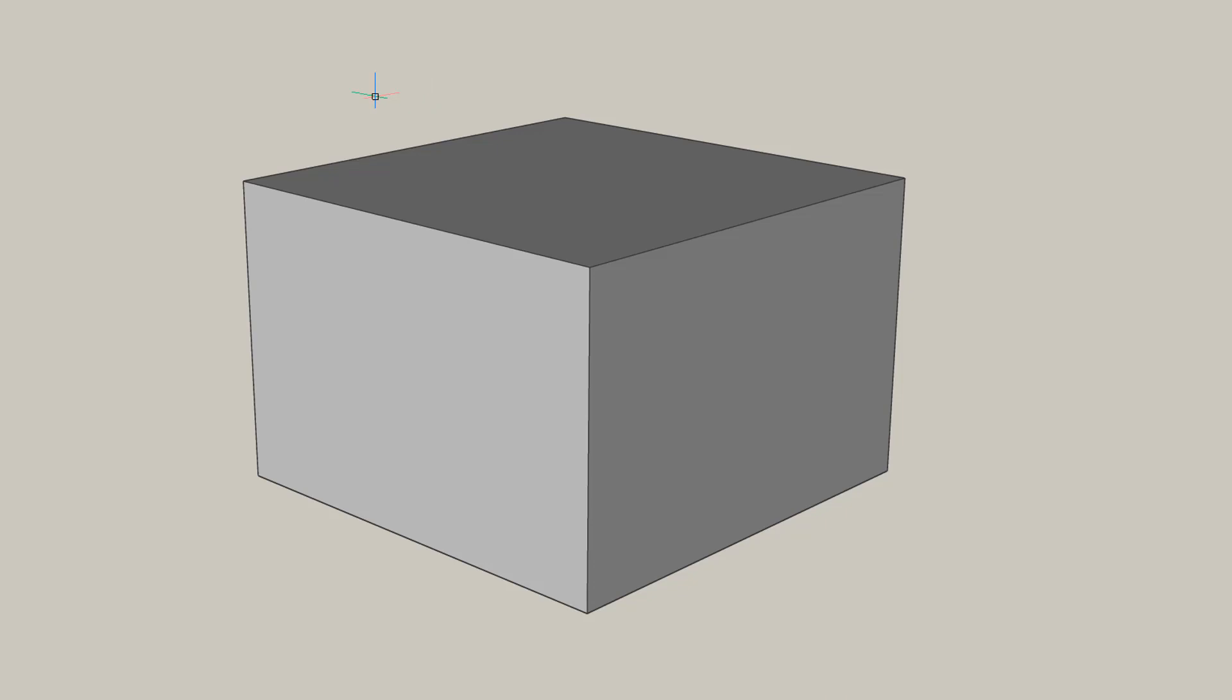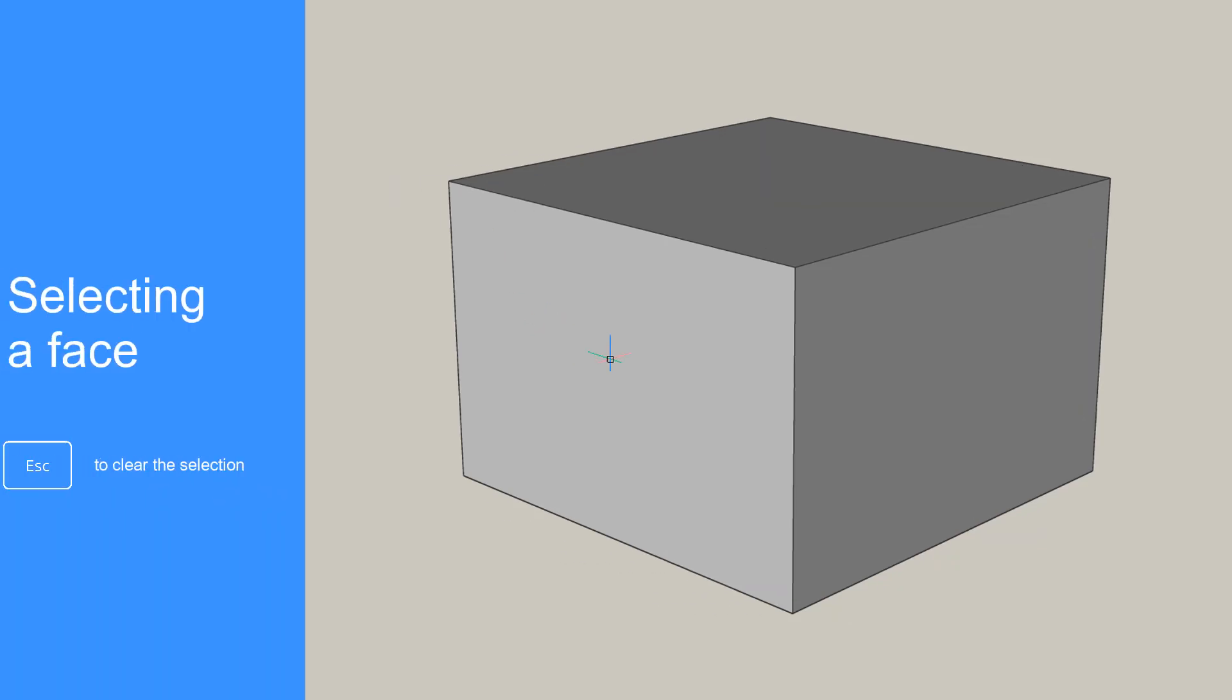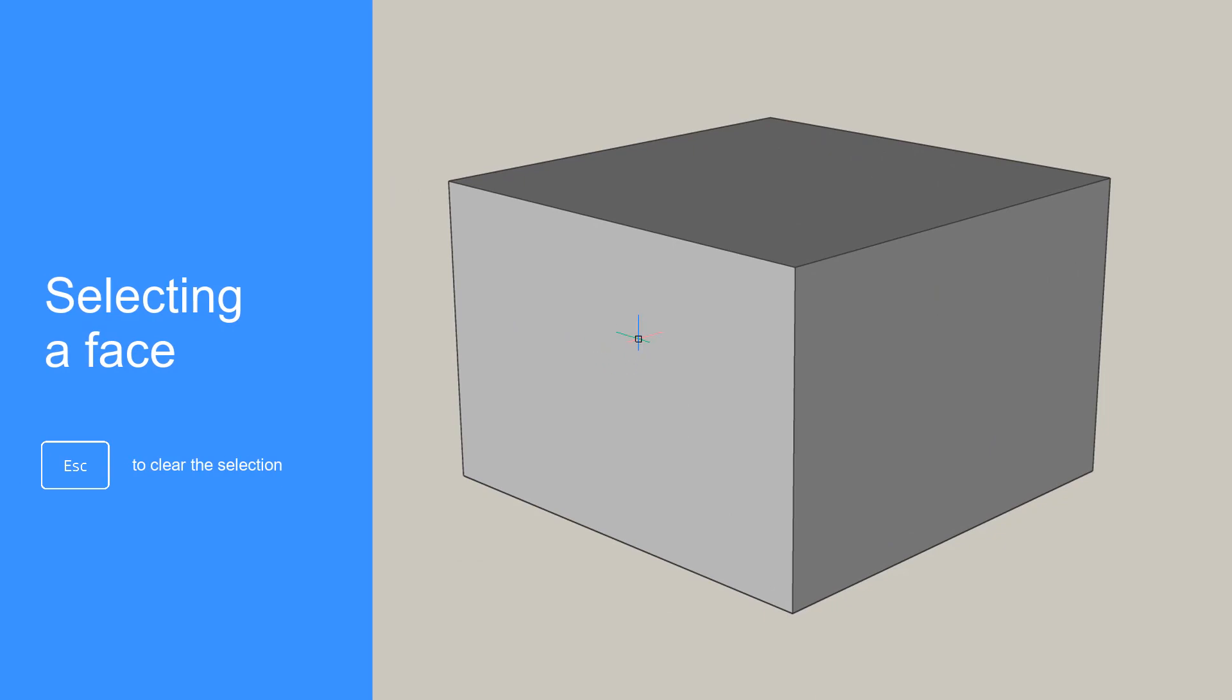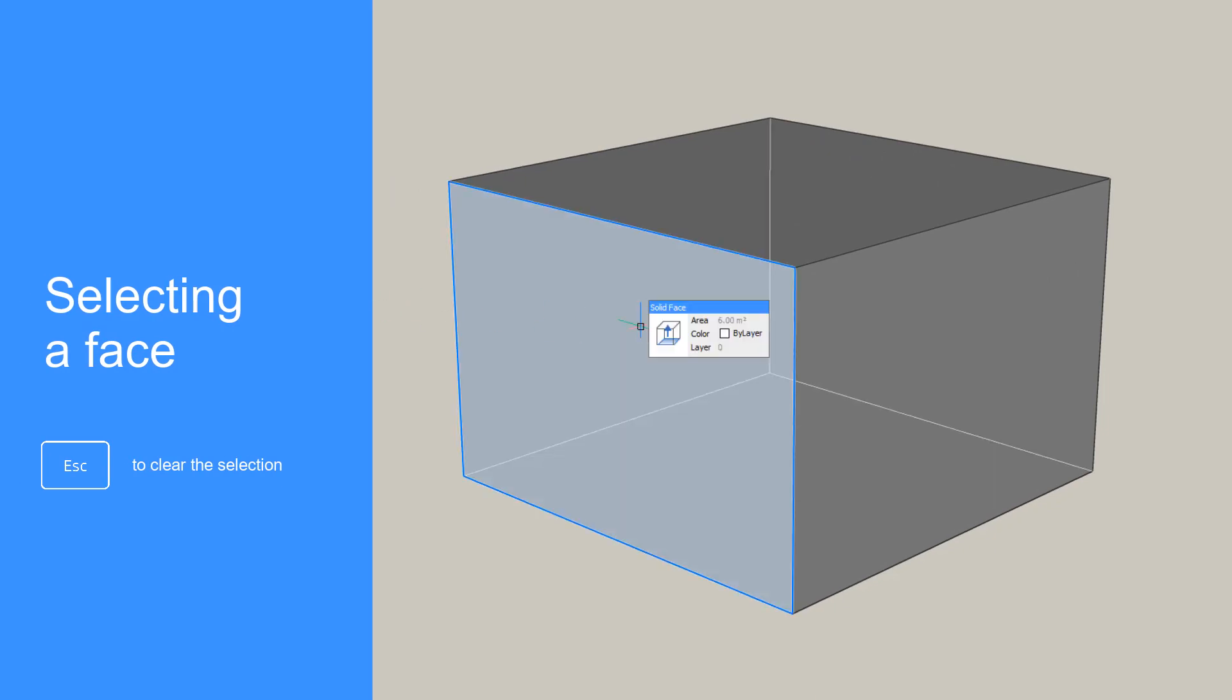Model elements in BricsCAD Shape are solids. They are made up of edges and faces. You can select faces by moving your cursor over the face and left-clicking your mouse.